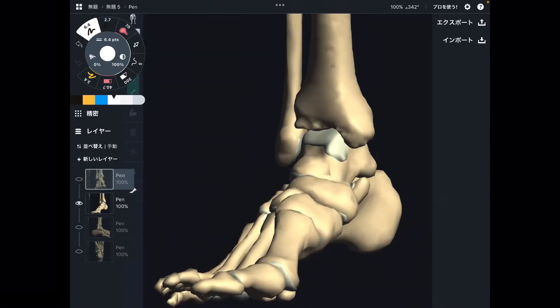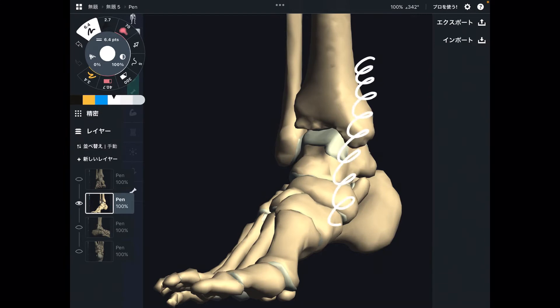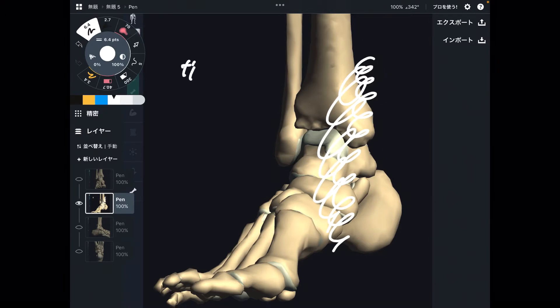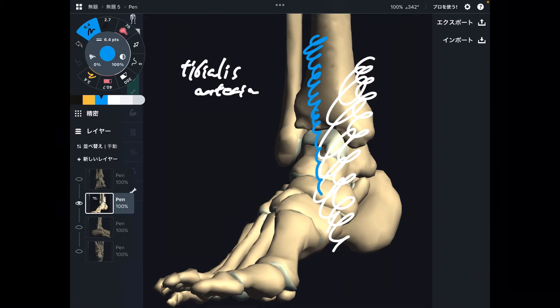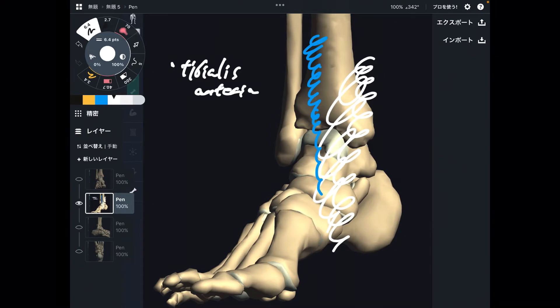Let me explain muscles of inversion first. Basically, these muscles pass on the medial part of the lower extremity. The first one is tibialis anterior — it passes on the anterior part of the ankle. The next three muscles are very deep.